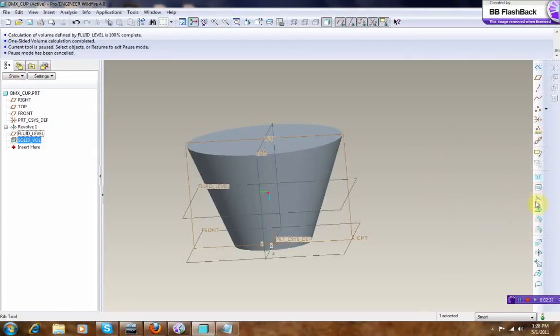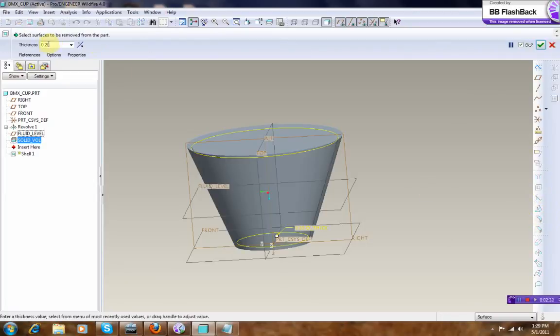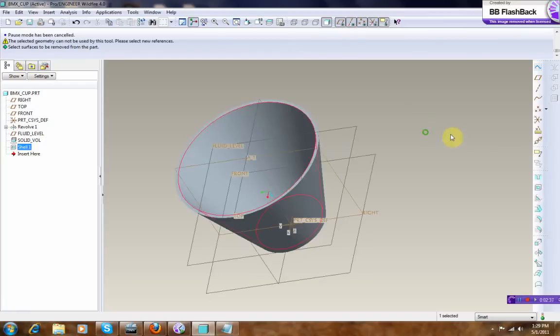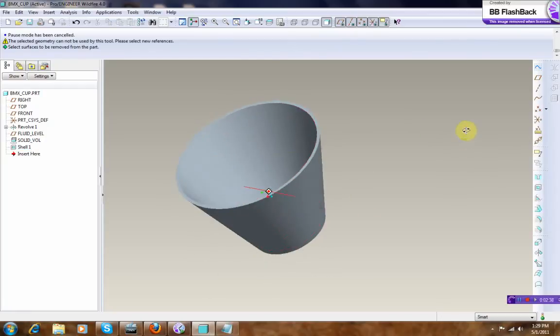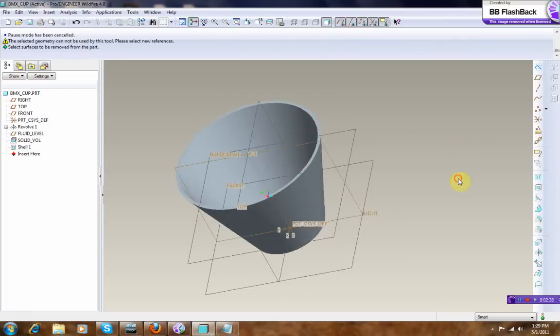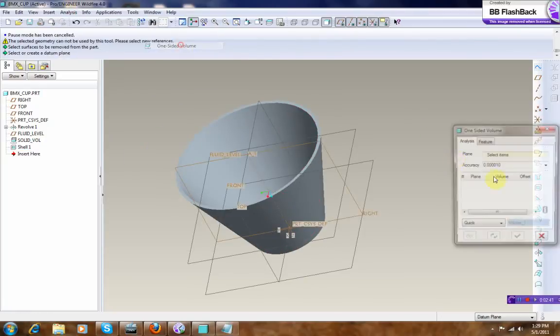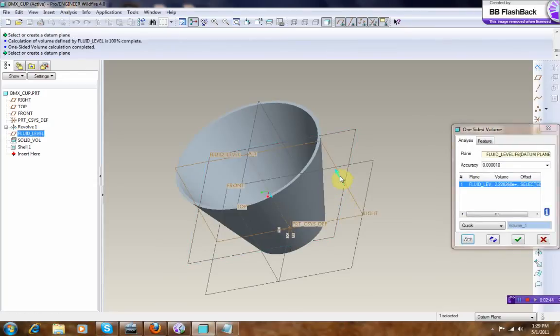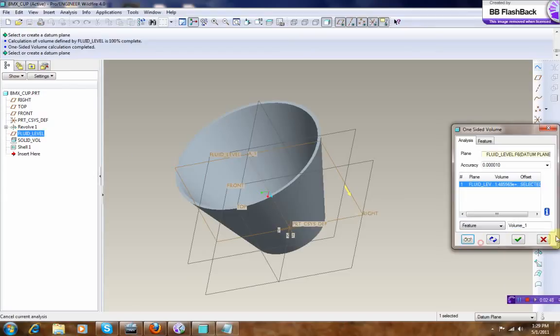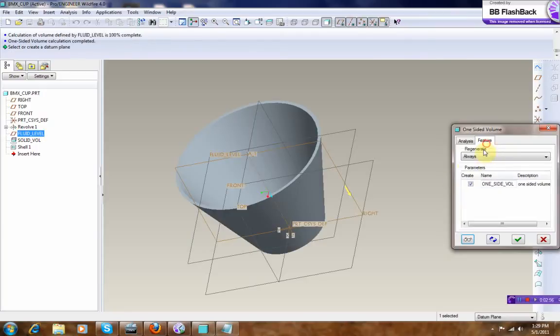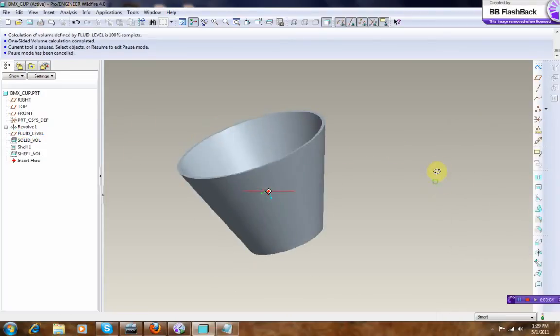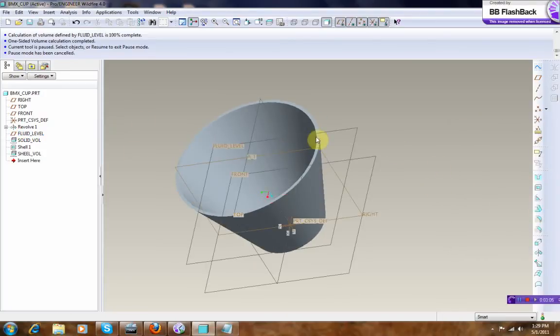And then Shell it, okay. Okay, good, good.